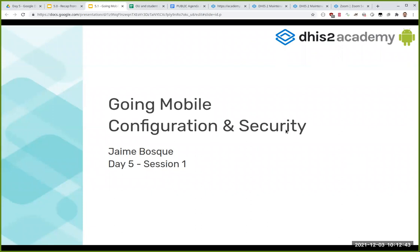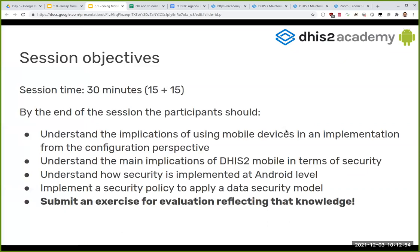Welcome to the first session of the day on going mobile: configuration and security. This is a 30-minute session with about 15 minutes of quick theory — I'll be speaking fast, so please mention that in your feedback. The session is meant to serve as a reference you can go through afterwards. If at any point you don't understand something, let me know and I'll rephrase it during the exercise session.